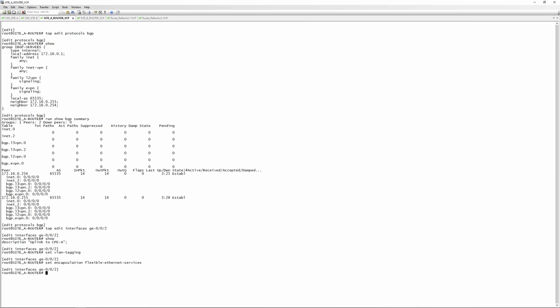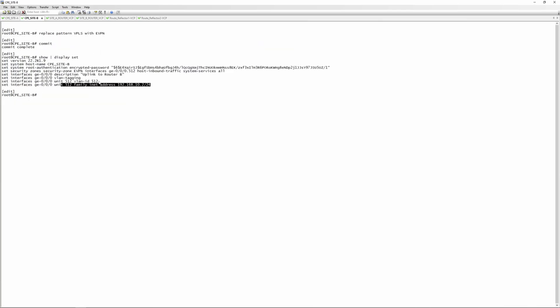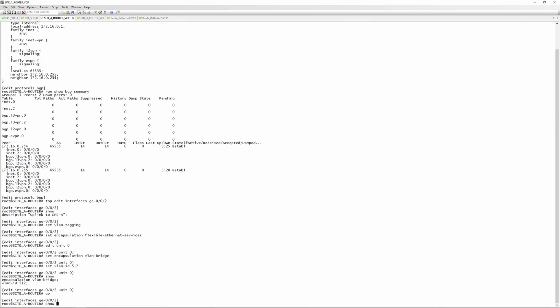We then edit unit 0, set its encapsulation as 'vlan-bridge', and assign 'vlan-id 512' — matching the VLAN the CPE uses on both sides. A 'show' under the interface confirms the full interface config, and that's pretty much it for the interface configuration.